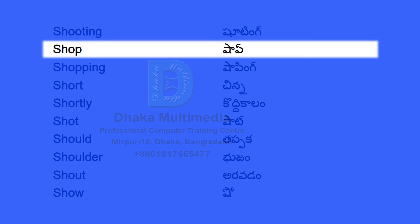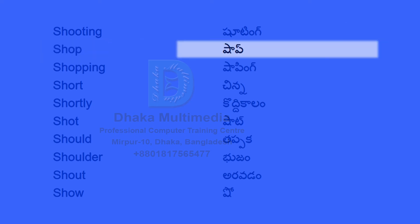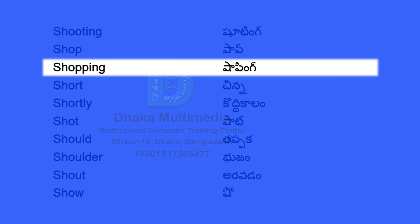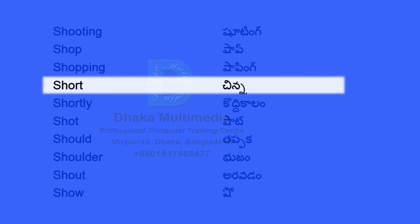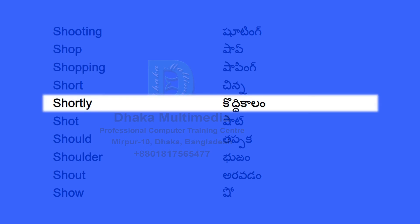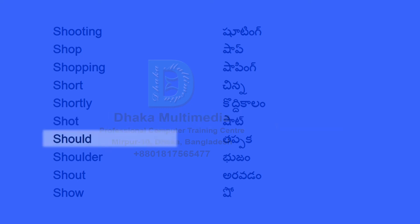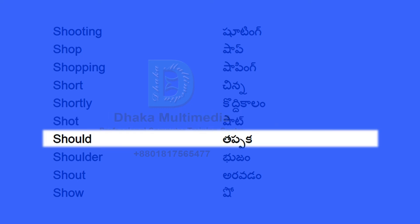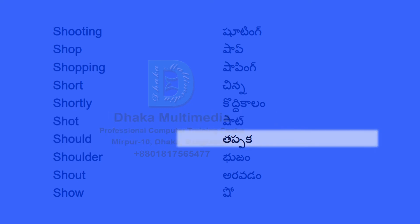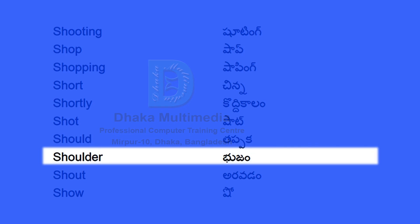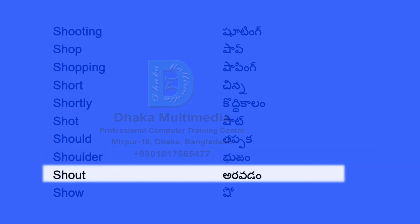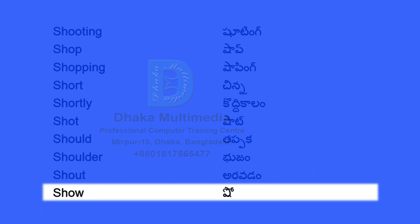Shop. Short. Shortly. Shot. Should. Shoulder. Shout. Show.